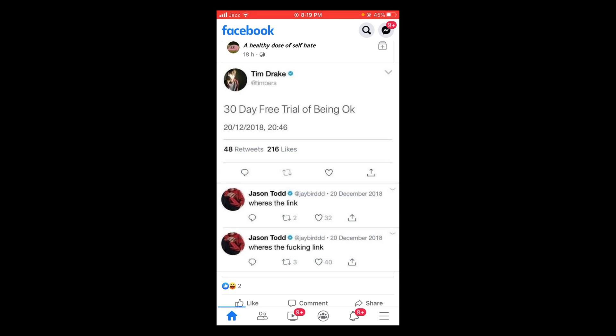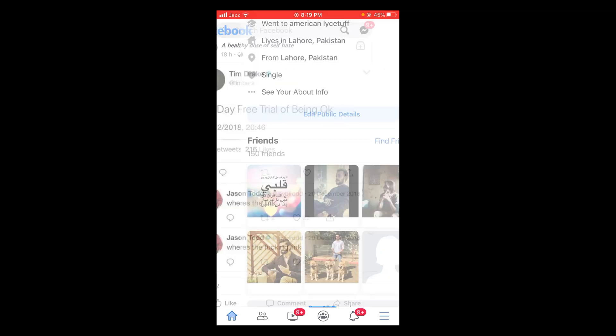So in this video, I am going to tell you how you can do that. First of all, tap on the three horizontal lines located at the bottom of the screen. After that, open your Facebook profile and tap on Edit Public Details.